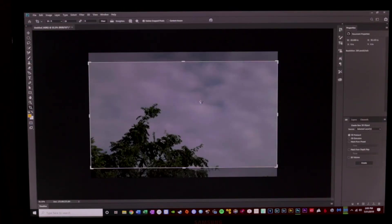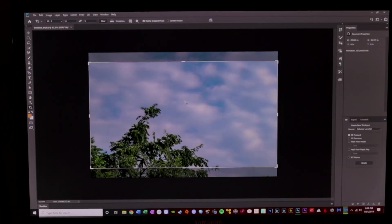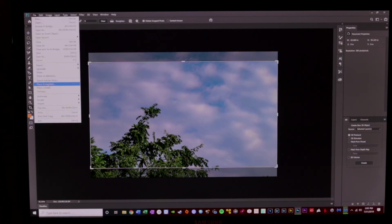I'm going to hit OK. And then all I have to do is file and save as, and you've got yourself your first HDR picture.